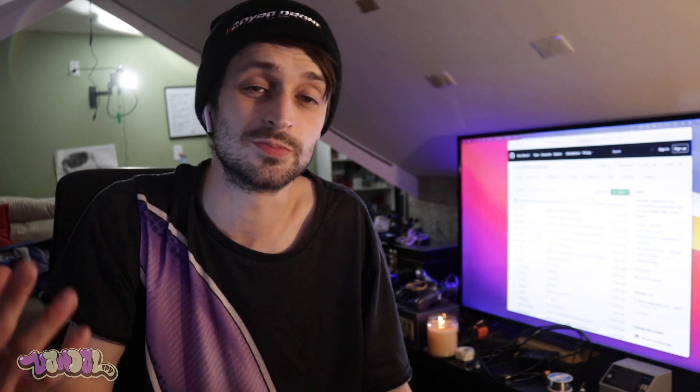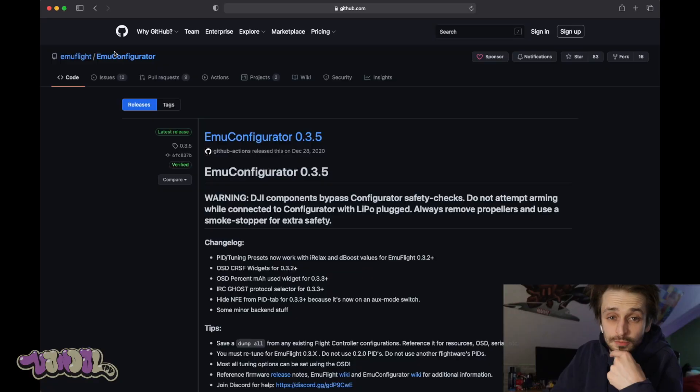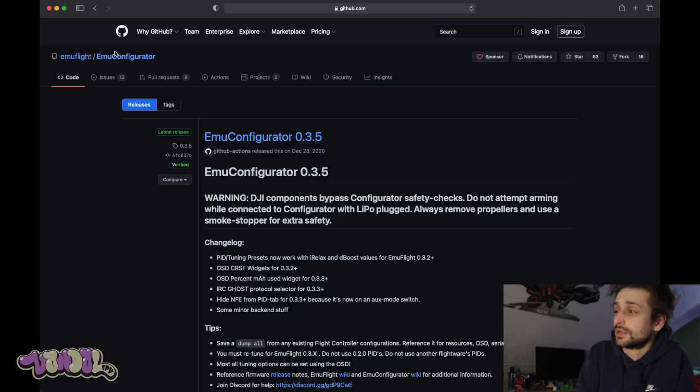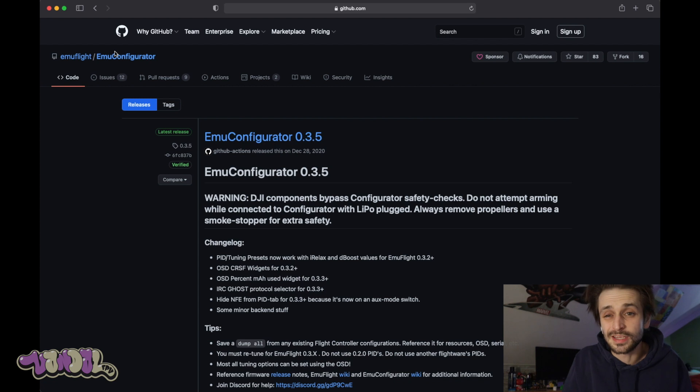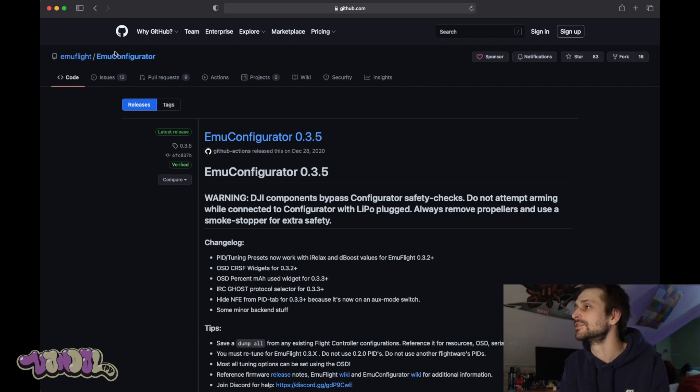So I actually took my Cinewub and I reinstalled Beta Flight on it just to show you exactly what it's gonna look like coming over to Emu Flight from Beta Flight. So if you guys can follow along these steps, you should be 100% good to go. So let's jump onto Github and download the configurator.